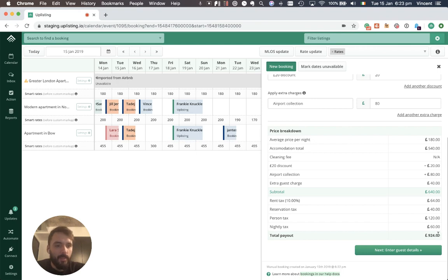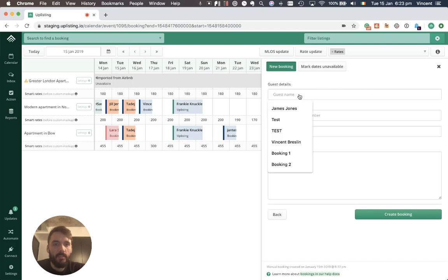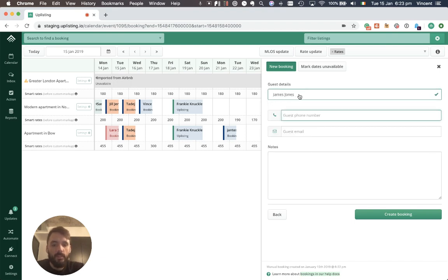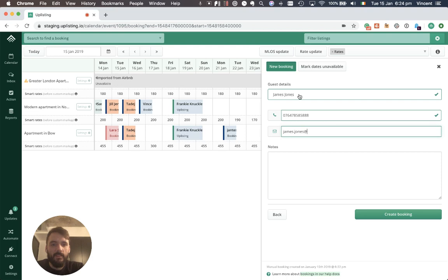So that's my total, the total price for the guest is £924. I click the next step and enter the guest name which is james.jones, phone number, email address is james.jones at email.com and that is it.